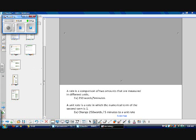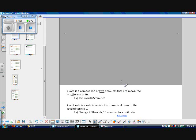There are just a couple of definitions we need to know. A rate is a comparison of two amounts that are measured in different units. For example, 250 words in five minutes is a rate.